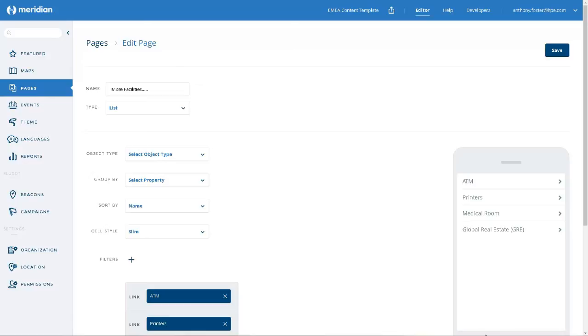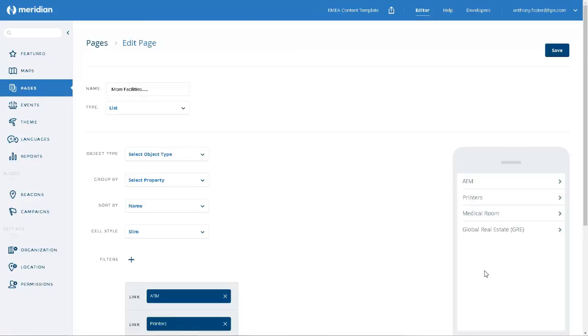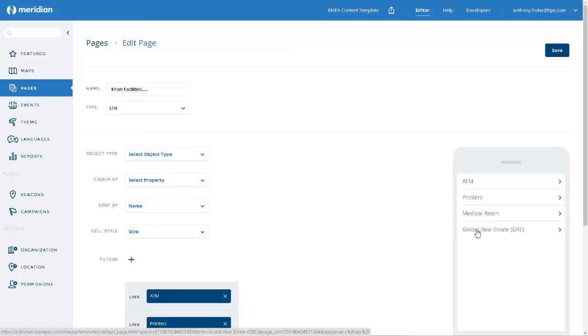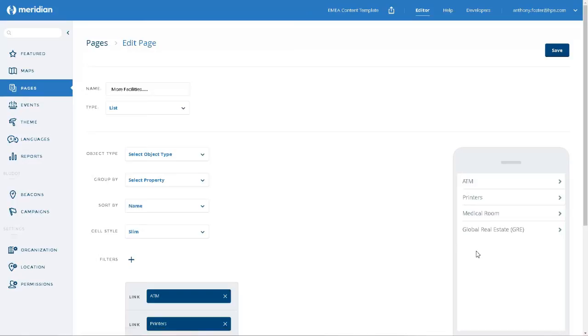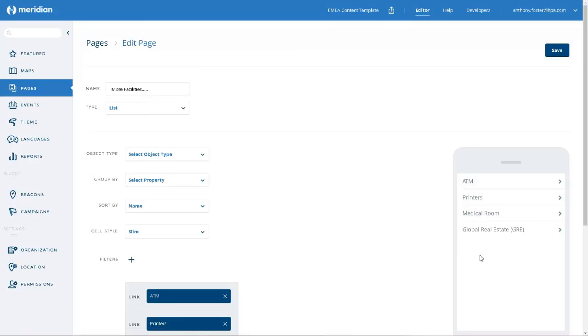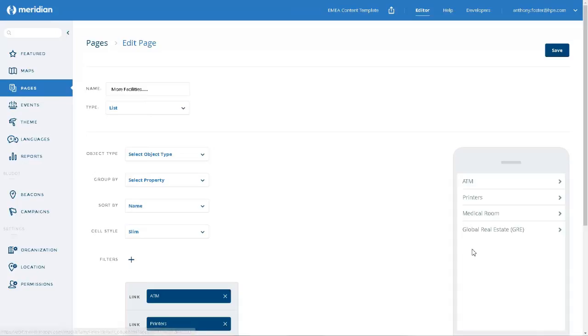Now, if we want to display an icon by each of these list items, then we need to make sure that each and every item on this list has an image associated with it. In this instance, at least one of these items does not have an image associated with it, and hence, we get no icons displayed for any of the items.